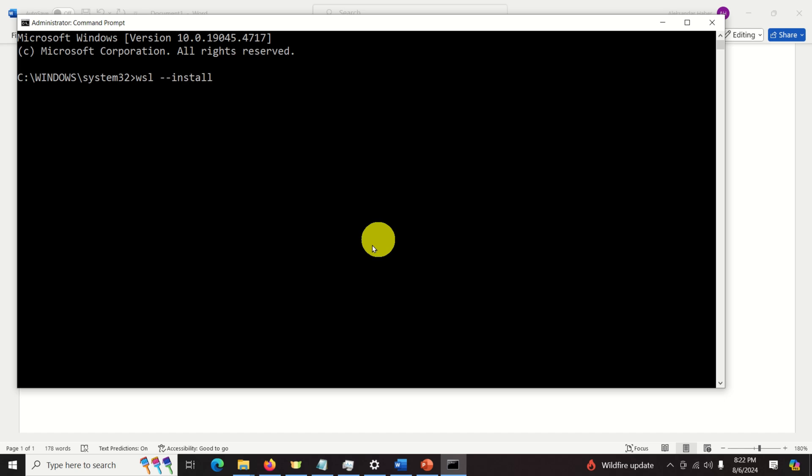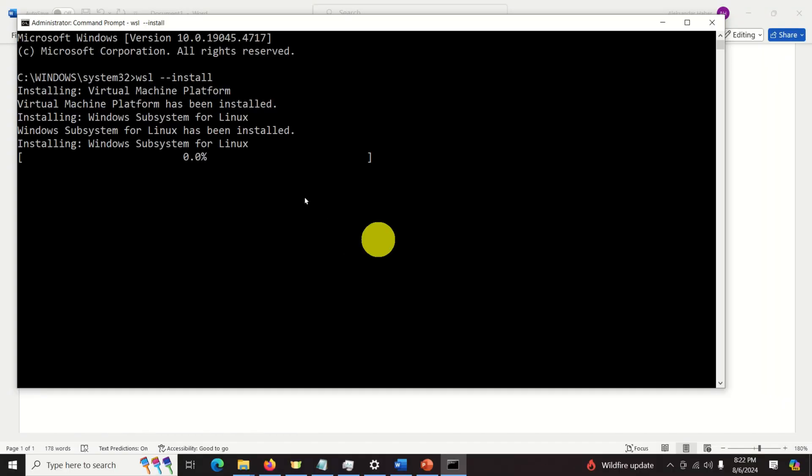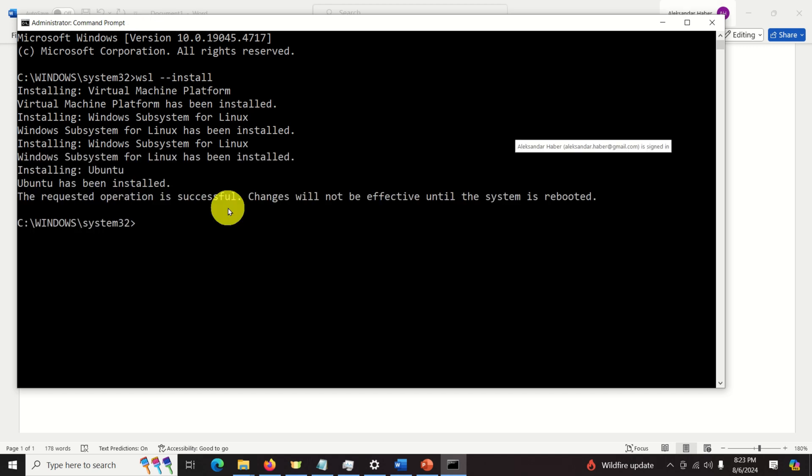Okay and you run this and you can see now installing virtual machine platform. Now this will take some time. This will take some time so be patient. Click on yes and this will basically start. Right now the installation process started. On my computer it took maybe less than 30 seconds to execute this command.